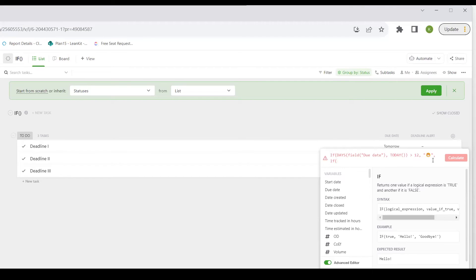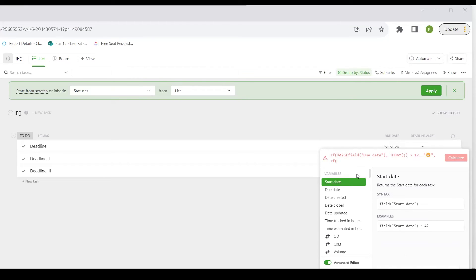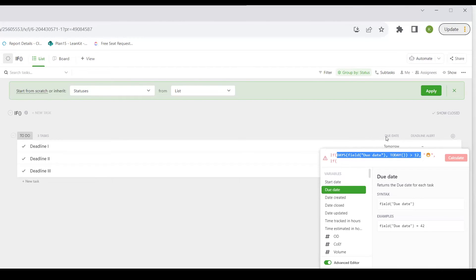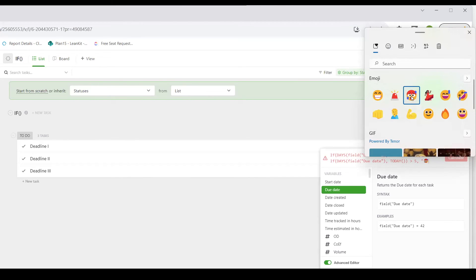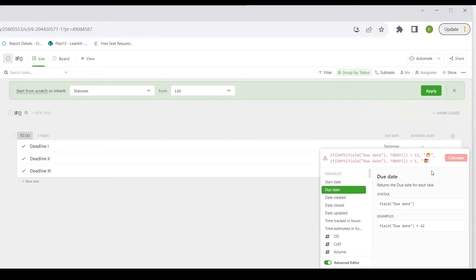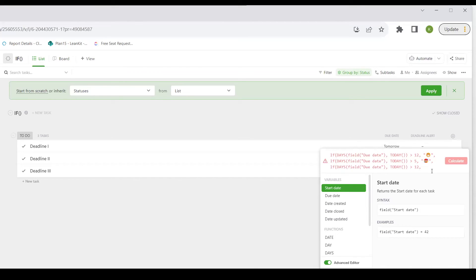IF, open parentheses — I'm going to copy and paste my already-created logical expression to save some typing. Now I'm going to say: if it's greater than five, I'm going to give us this somewhat worried face emoji. Close that parenthesis, comma, and I'm going to make another nested IF statement — paste that logical expression.